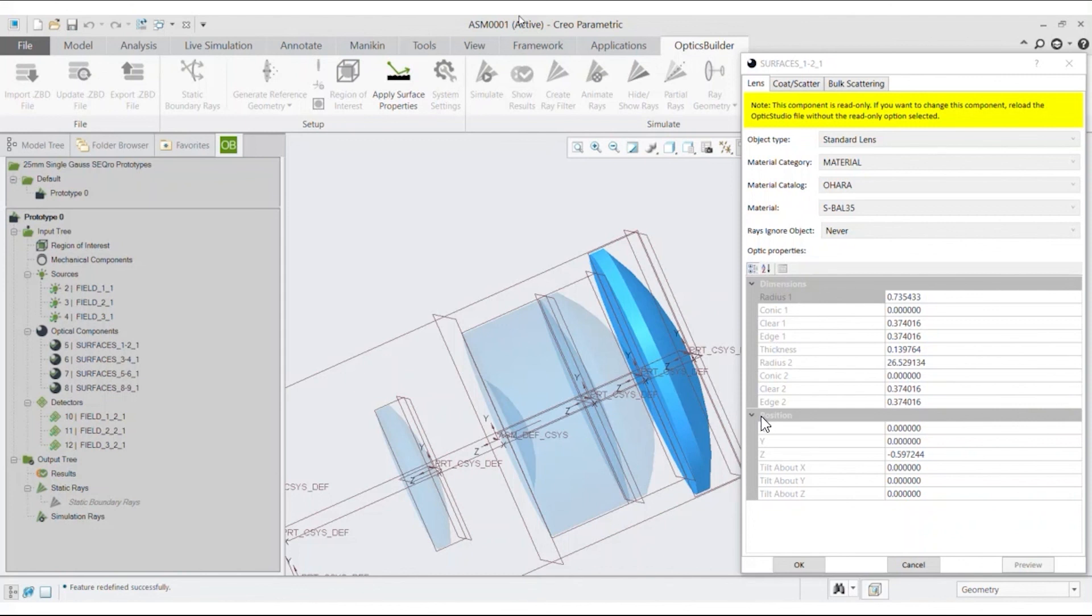All the property settings are grayed out. Other features such as the ray-traced features or the mounting edges are available regardless if the read-only box is checked or unchecked, as they don't directly influence the dimensions or properties of the optical components.